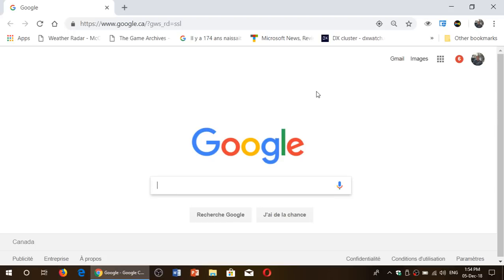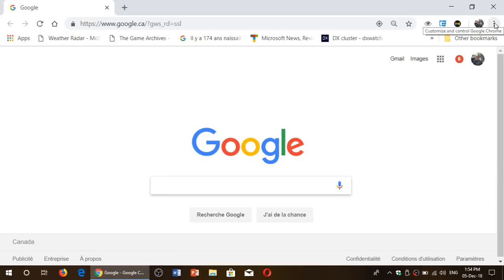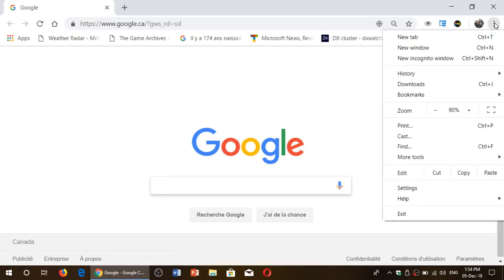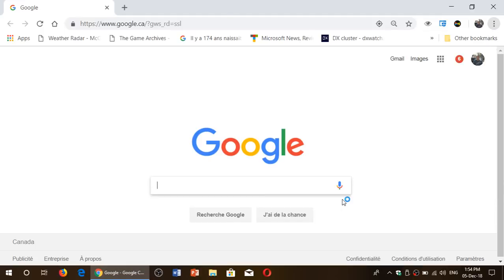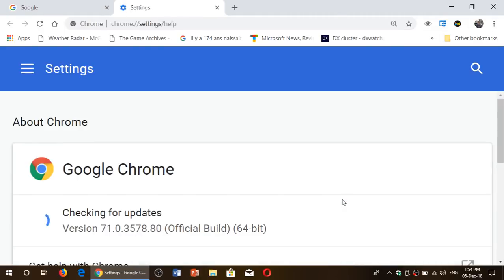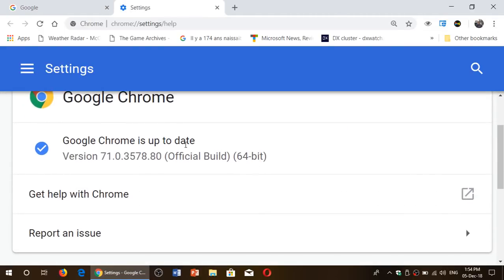We are now at Google Chrome version 71, and so how do you know if you have the latest version? Simply go into the Chrome browser on the upper right corner, three vertical dots, click there, go to Help, and About Google Chrome. You should see it update if it's not already there.